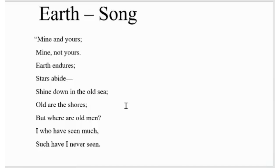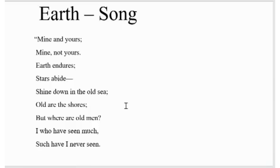In the first part of the earth song, the earth says that everyone belongs to her. It is the foolishness of humans to believe the land or the earth. In reality, they belong to mother earth. Earth endures and stars abide her plan. They shine down in the old sea. The shores of the sea are also old, but the old men are no more. Lastly, the earth ironically says she has seen much, but she has never seen such foolishness of men.